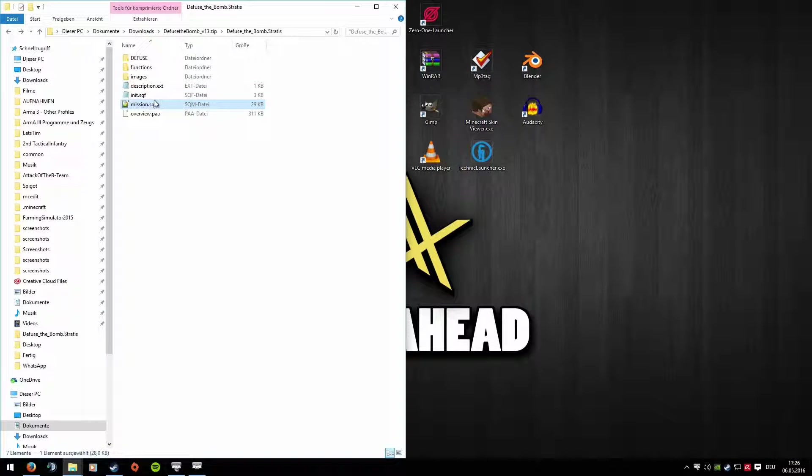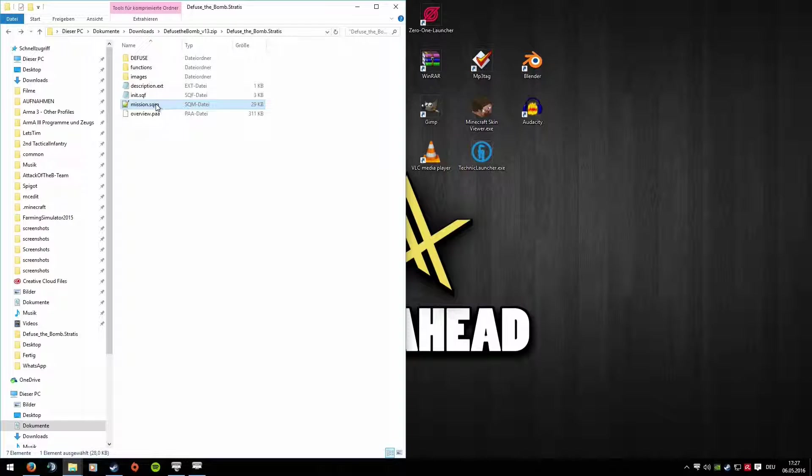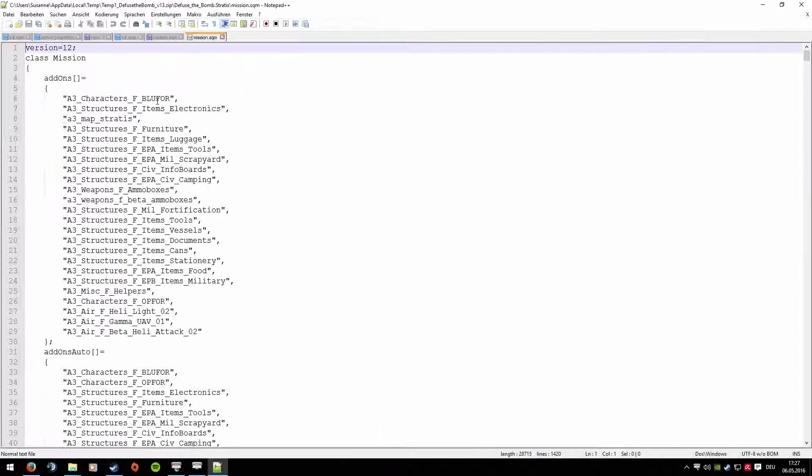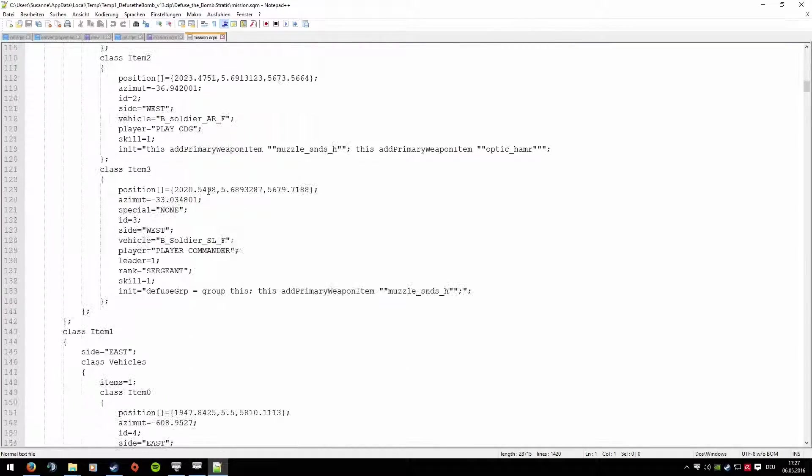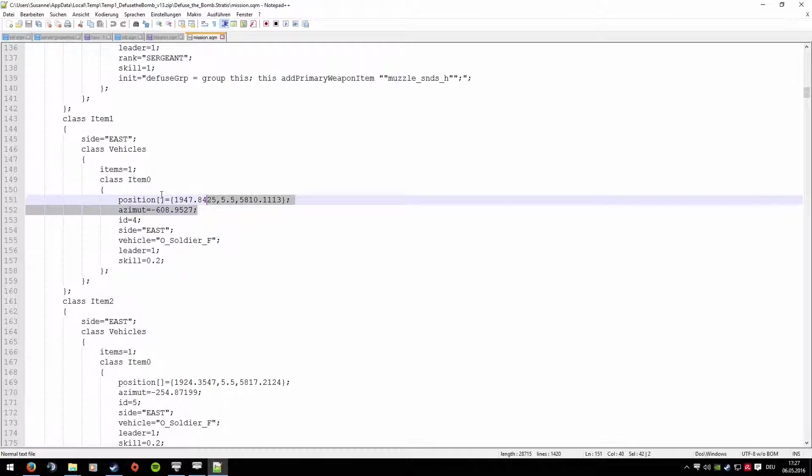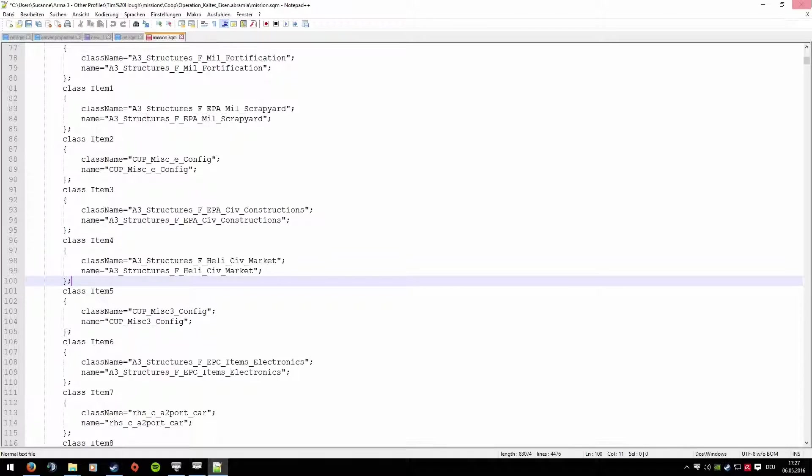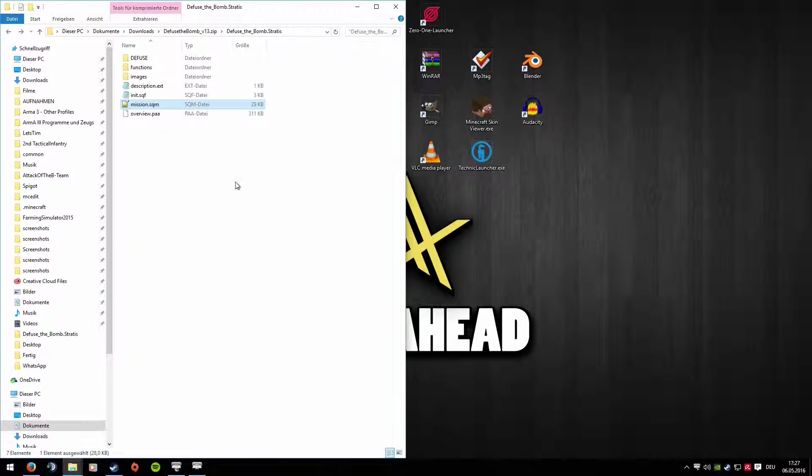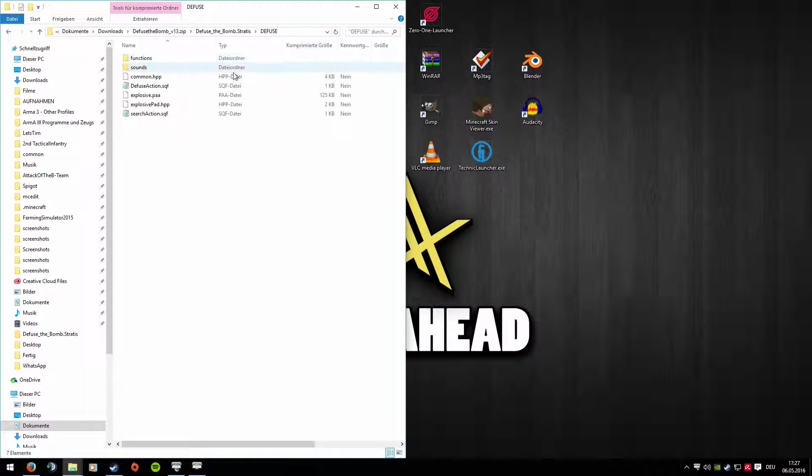We're not saving that. Mission.sqm, that's clear. You don't actually need to copy that unless you want to play the mission in general. Yes, that's always the file for the mission. That means when you build a mission and place something or save it at all, everything is always saved in the Mission.sqf. I can show you that. It's a mega long list. Everything really is saved there, every block, every vehicle and everything. And yes, Overview PAA is just an image. You don't need to copy that either.